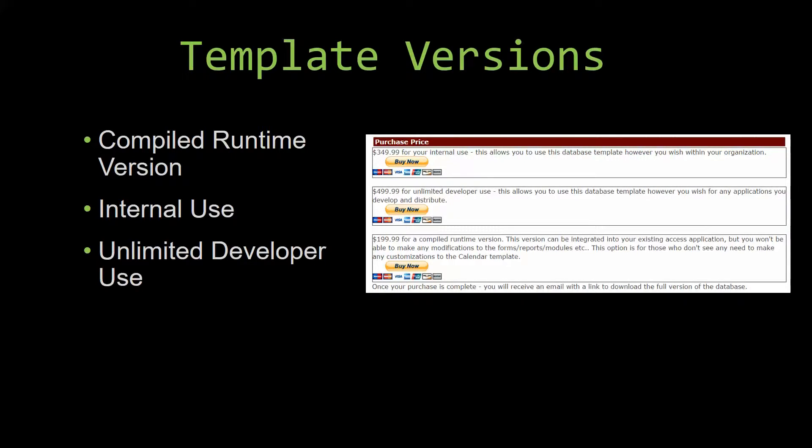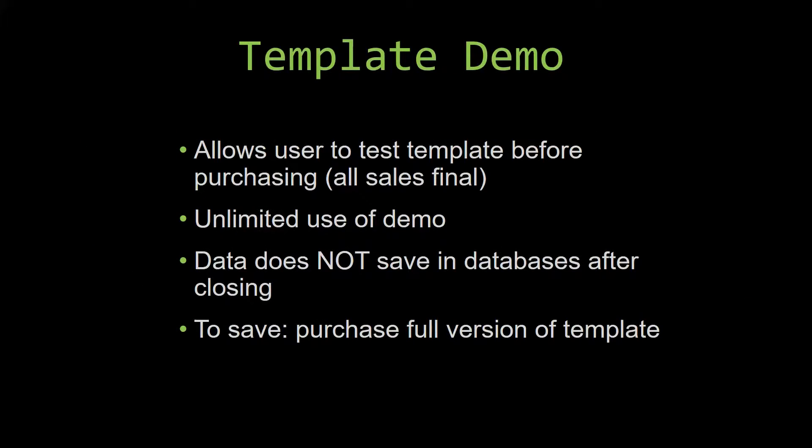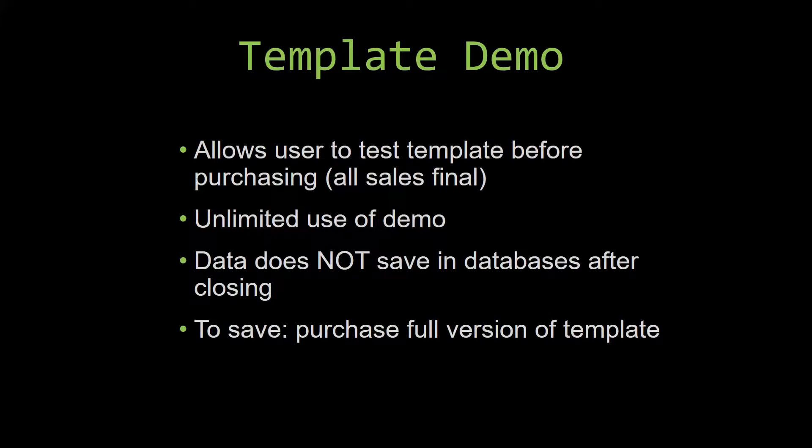In our video today, we will be working on a demo version of our database template. A demo is a simple way that you can view and try out our database templates so that you can determine if you would like to purchase it or not. This is great for customers due to the fact that all of our sales are final. Our sales are final because we give you the source code when you purchase the template. And once we give you the source code, there is really no way that you can return the code.